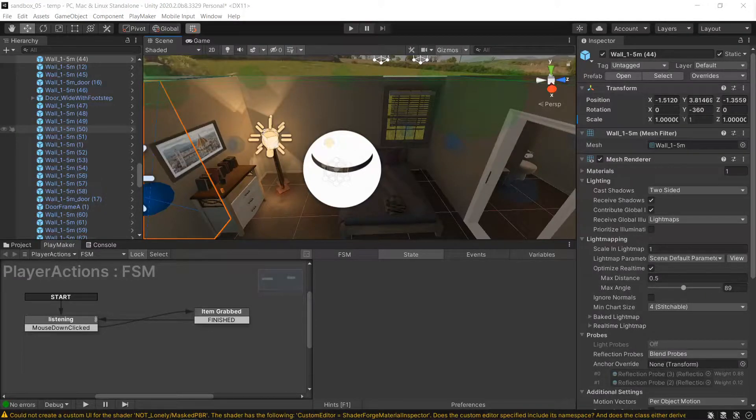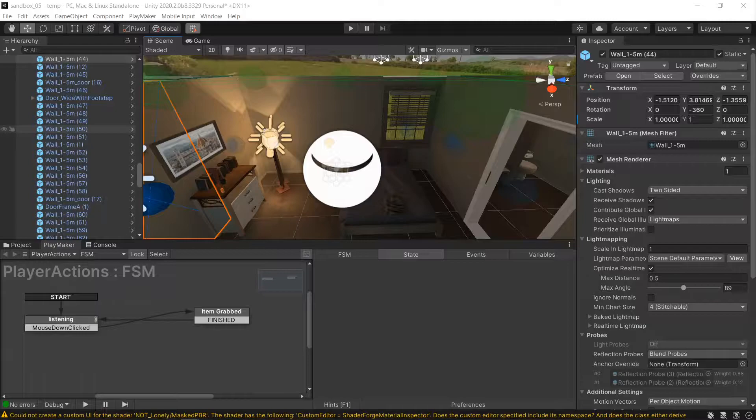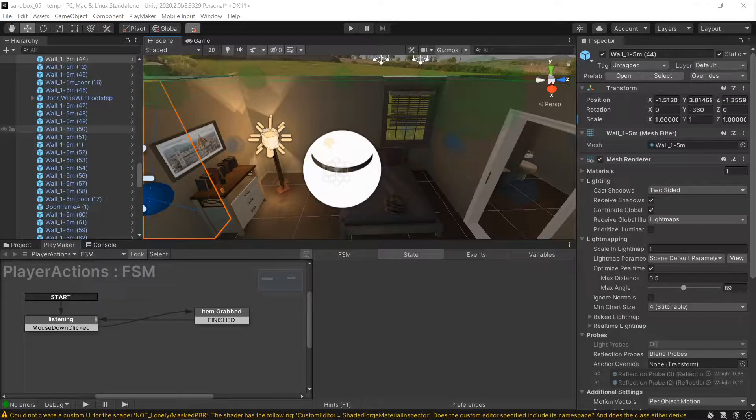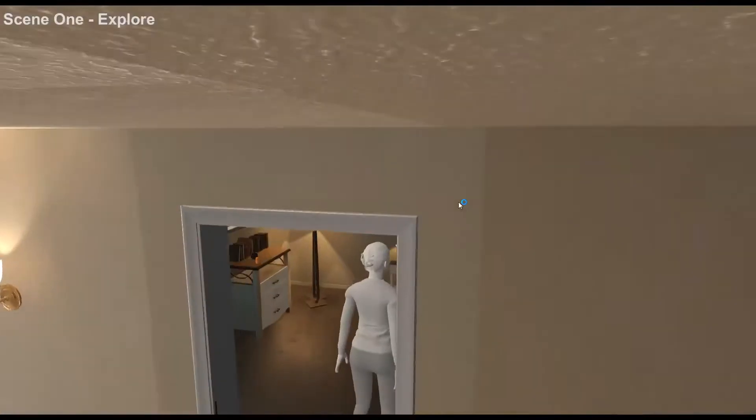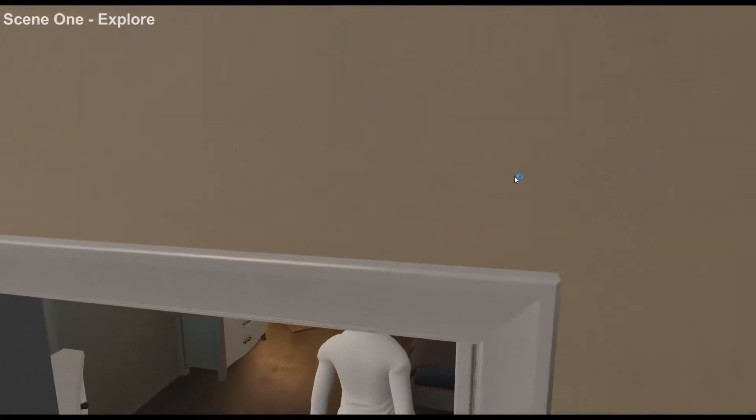Okay, a quick tutorial on mouse pick using Playmaker. One thing I didn't know how to do is isolate what mouse pick can actually grab in a scene.